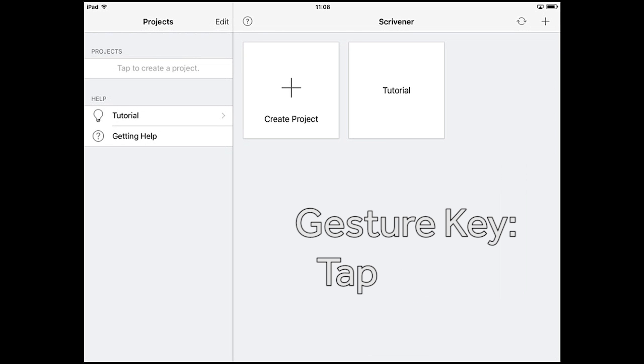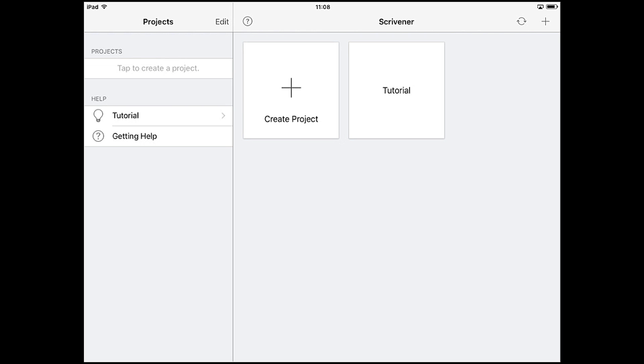I'm going to demonstrate sync on the iPad app and Scrivener for Mac, but don't worry, this works the same way on the iPhone and we'll be sure to cover any small differences for those of you using Scrivener for Windows.